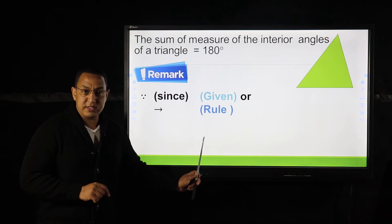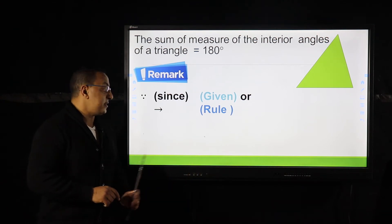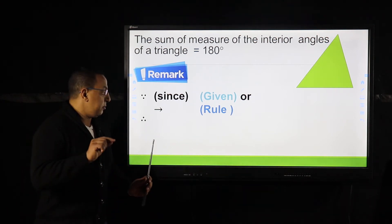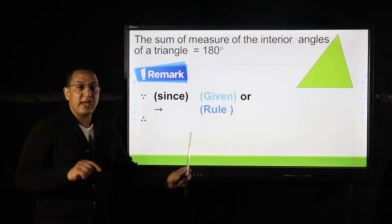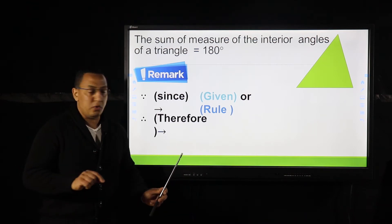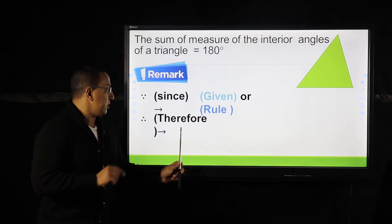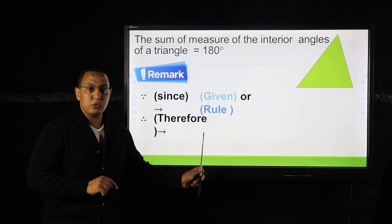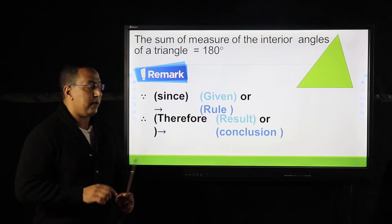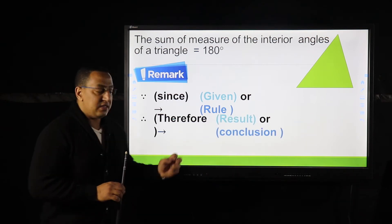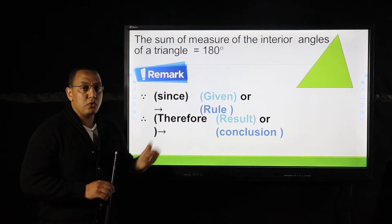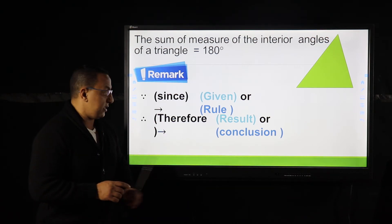And we have another symbol — two dots down and one dot up. This symbol is called 'therefore.' We use this symbol to write a conclusion or a result.